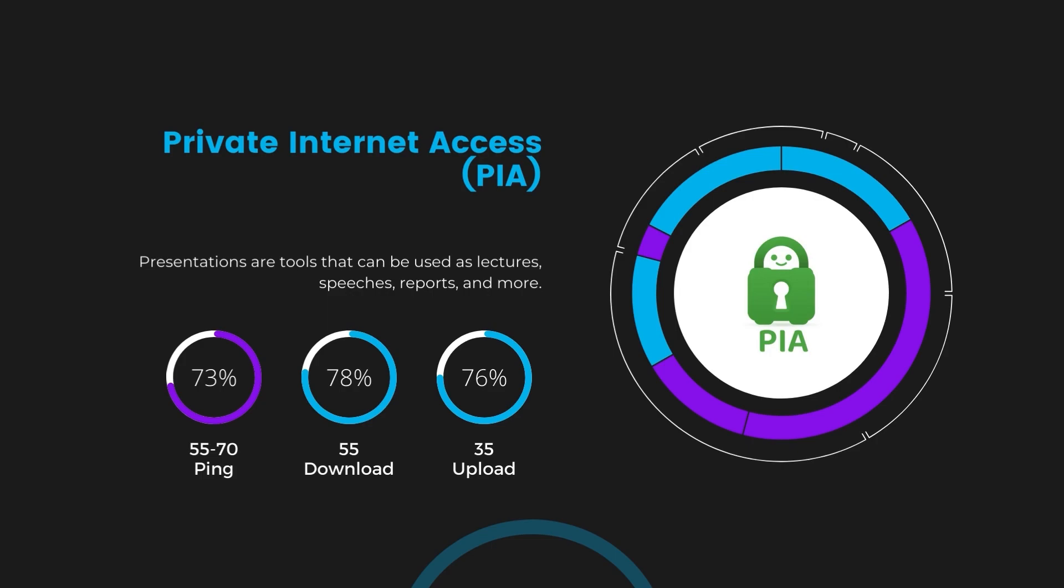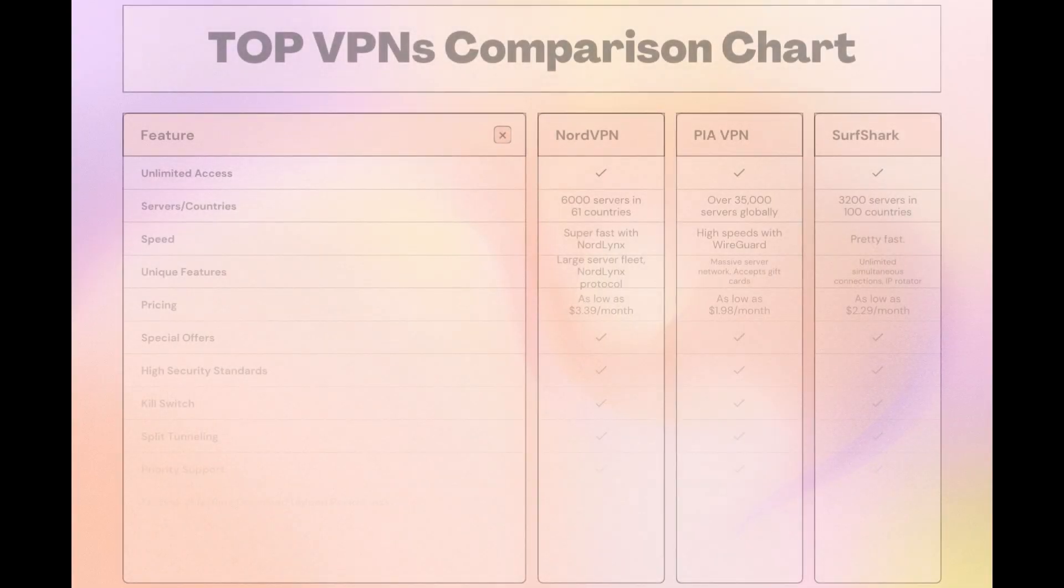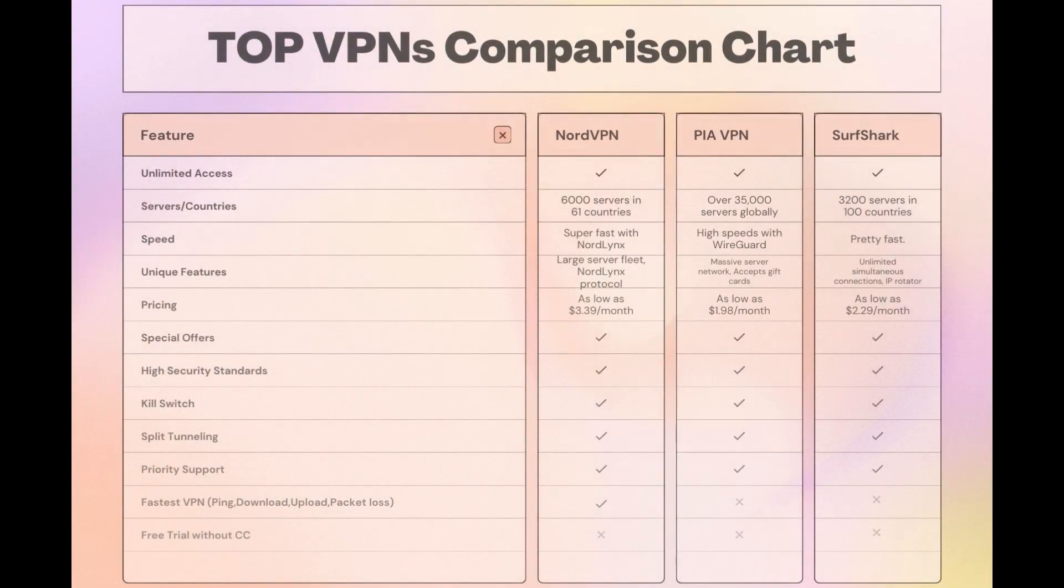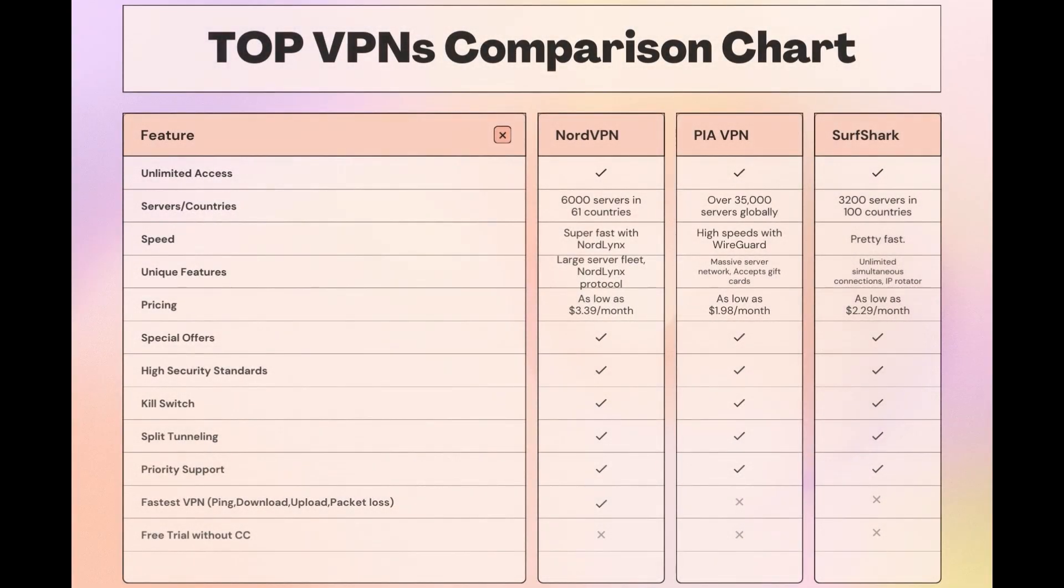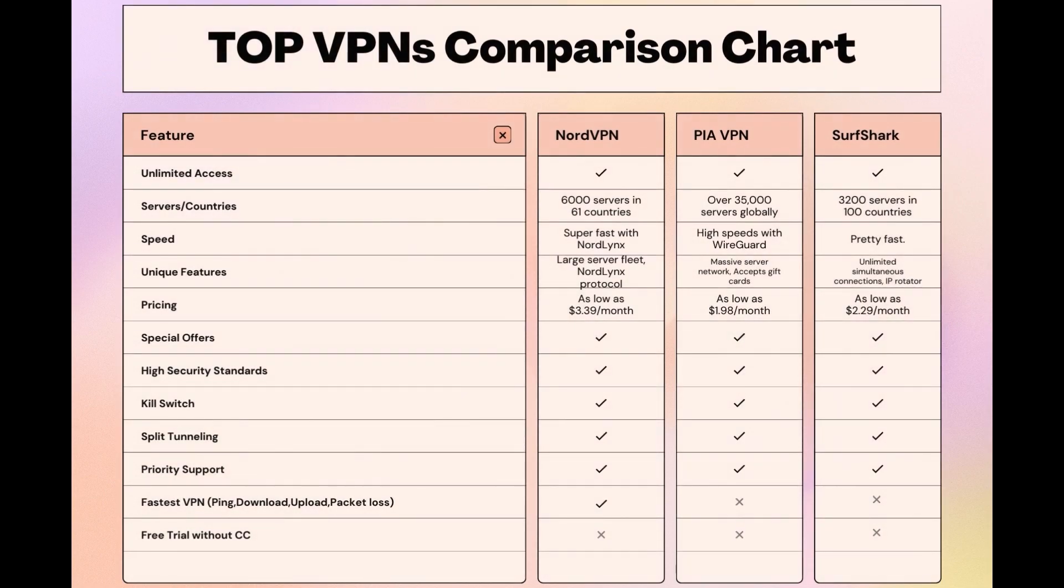Considering all factors, here's a detailed comparison of the best VPNs for Singapore and the attributes that distinguish each. NordVPN shines with its extensive network of 6,000 servers in 61 countries, ensuring proximity to a swift connection. It caters to the needs of those in Singapore with the NordLynx protocol for fast, secure online browsing and streaming experiences.